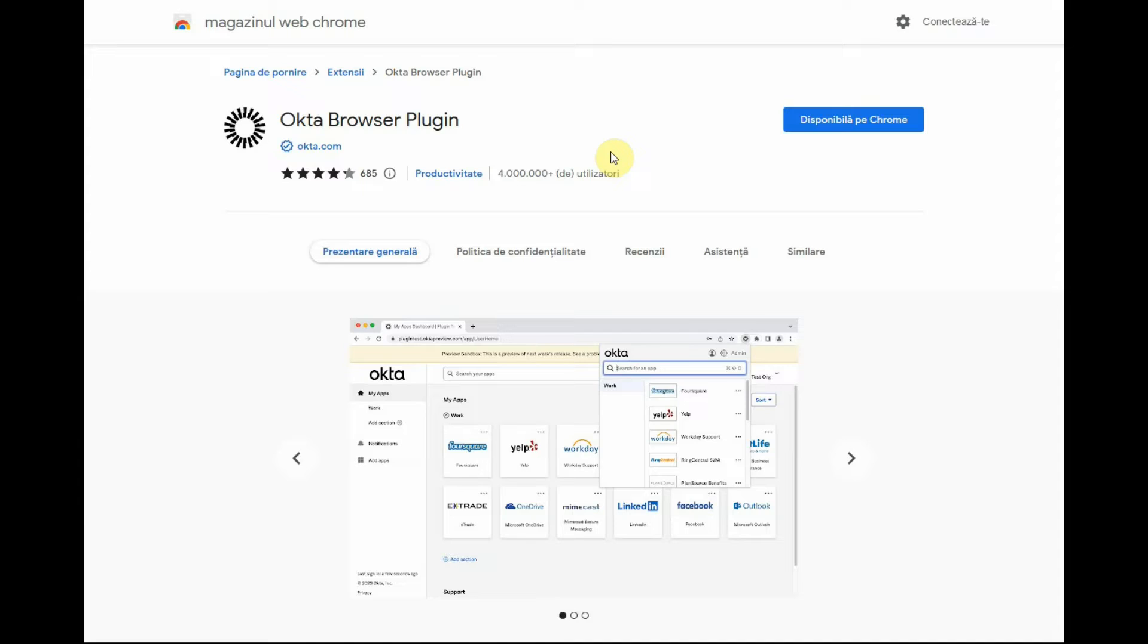To enhance security, the Okta browser plugin only works with trusted and verified sites. In the next steps, we will use Reddit as an example of setting up a SWA application.